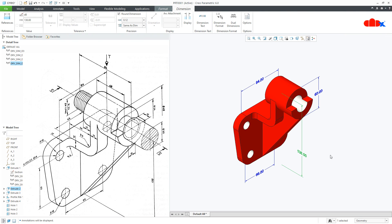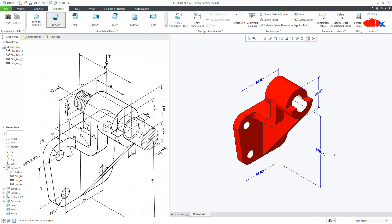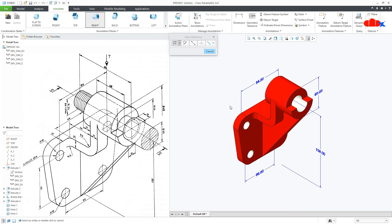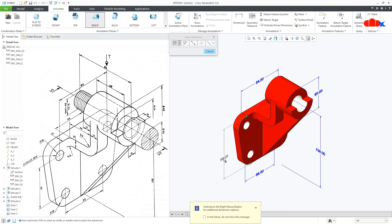Just like this. Now if you want to add some dimension which is not in the part, you can go for Dimension. For example, a dimension from here till here — go to Dimension. But when using Dimension you must be careful about the sketching plane. So for this dimension the sketching plane is the right sketching plane. Now select this point and this point and place the dimension.